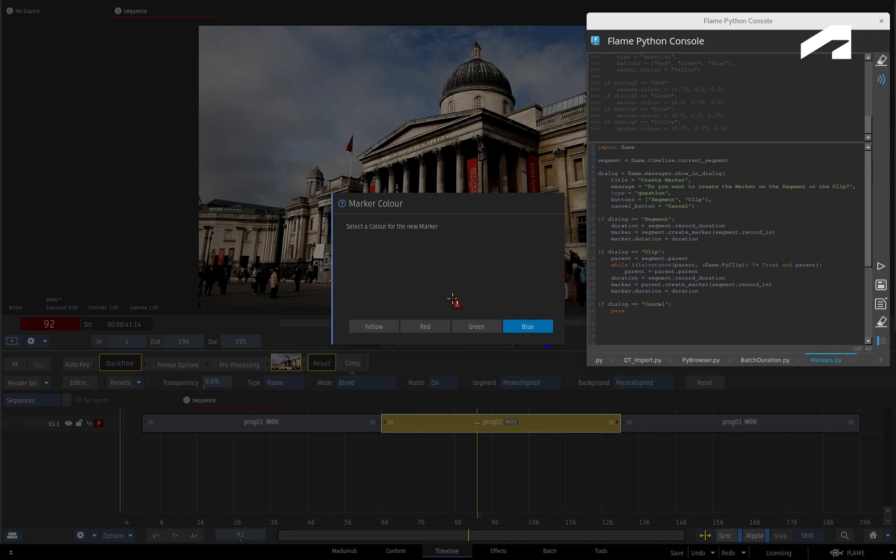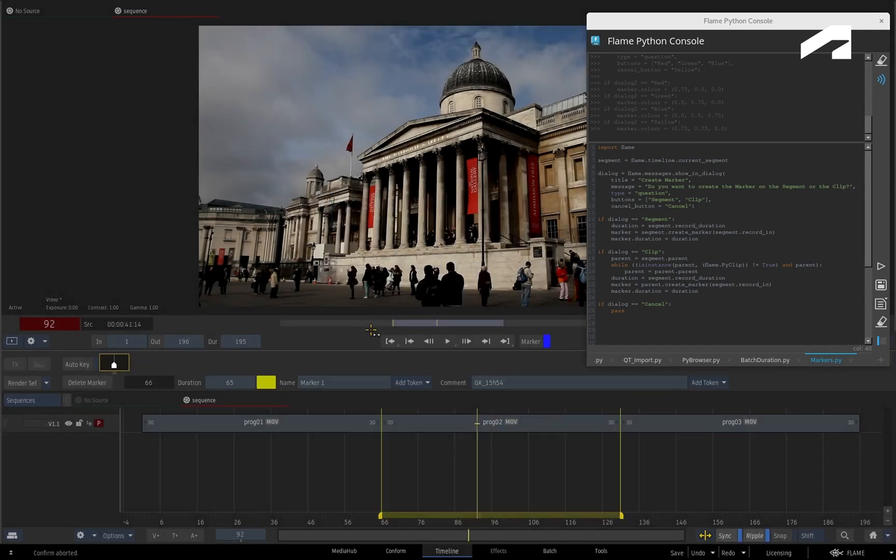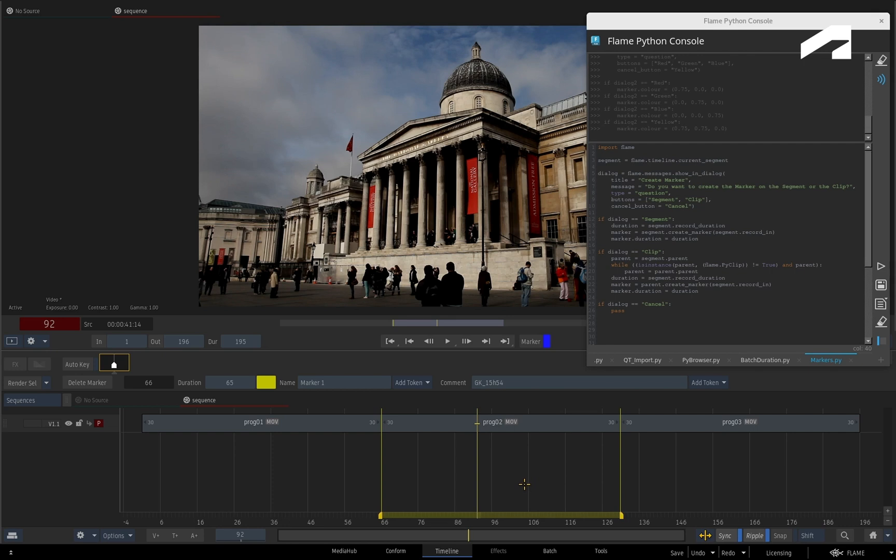The second dialogue window appears and you get to choose one of four colours. Let's go with yellow, and that completes the script. So the new messaging dialogue windows can help speed up your workflow, as well as give you a user-friendly way to make decisions that can be further automated via Python.